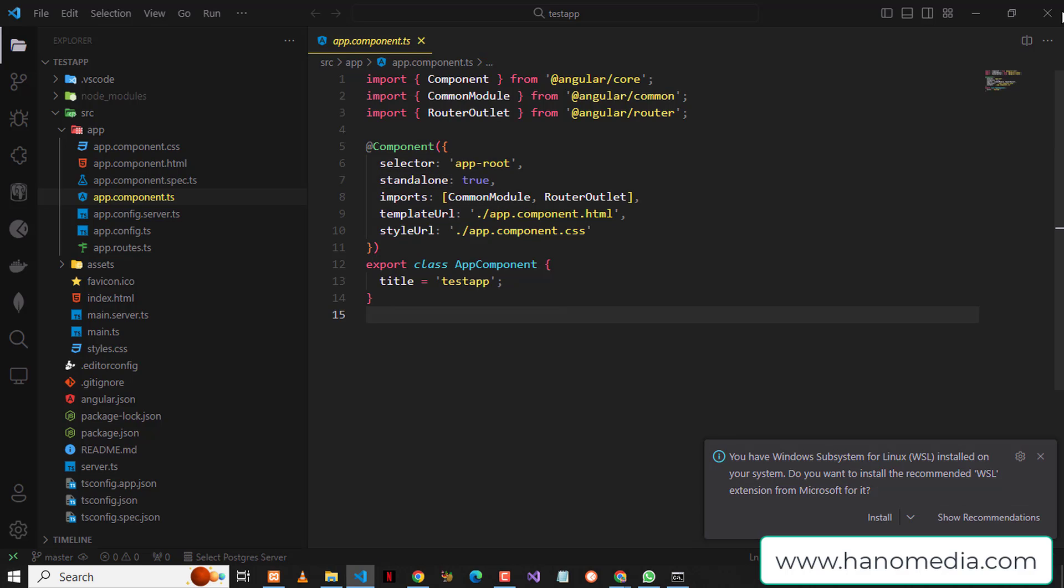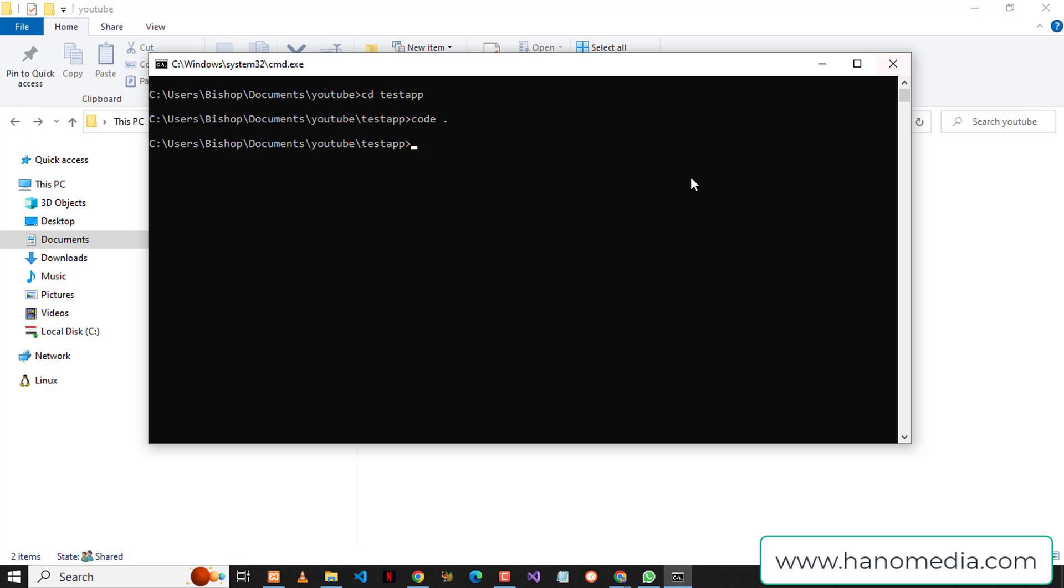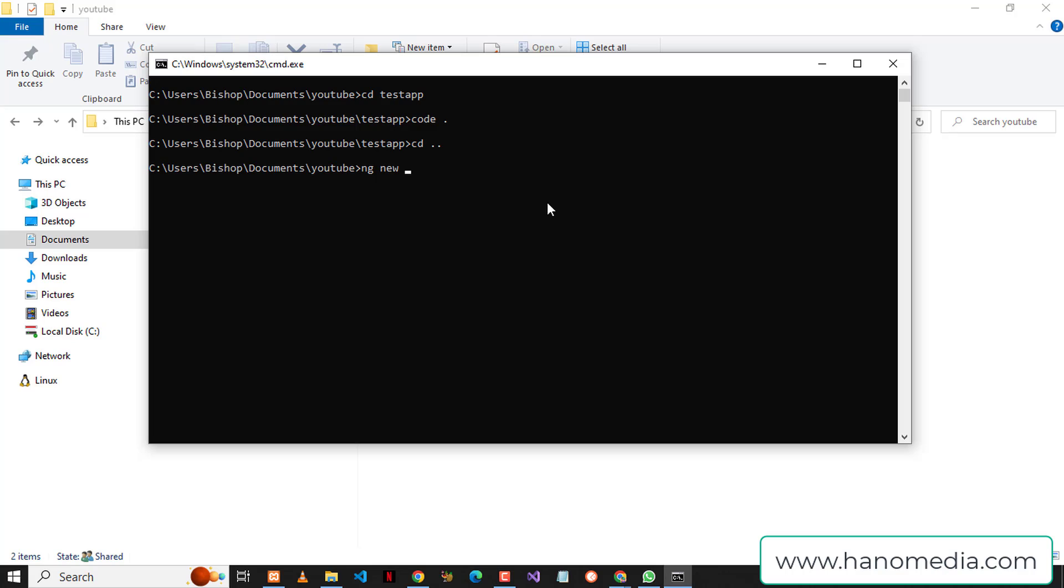So I'm going to close this and create a new project by now allowing the modules back. I'm going to cd up one level and create a new project but with the no-standalone flag. So I'm going to say ng new and call this test-two, and I'm going to give this a flag of --no-standalone.